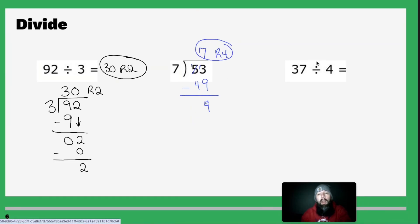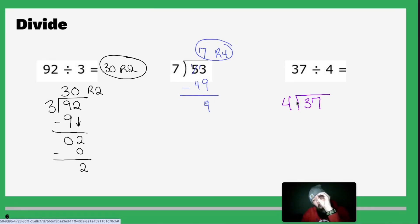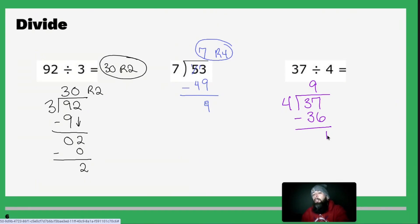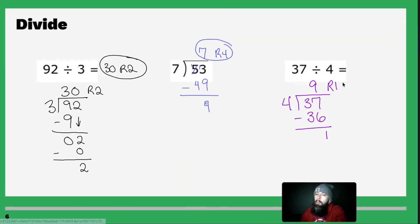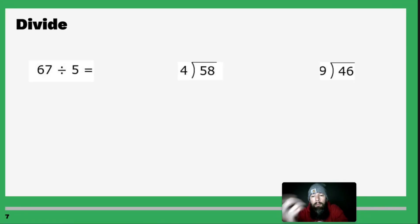Now let's try this last one: 37 divided by 4. Write it out. Four goes into 3 zero times. Four goes into 37 nine times, because 9 times 4 is 36. Subtract: 7 minus 6 is 1, 3 minus 3 is nothing. We get 1. There are no more numbers left over, so we get 9 remainder 1. My answer is 9 remainder 1.